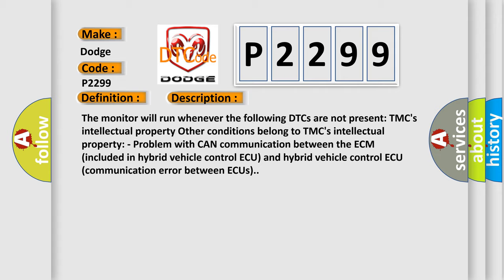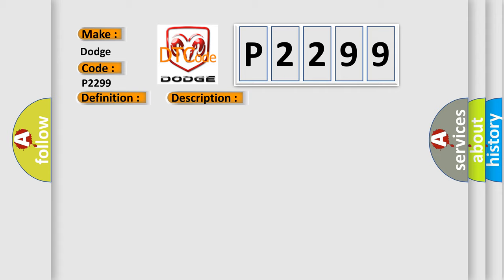This diagnostic error occurs most often in these cases: CAN communication system.